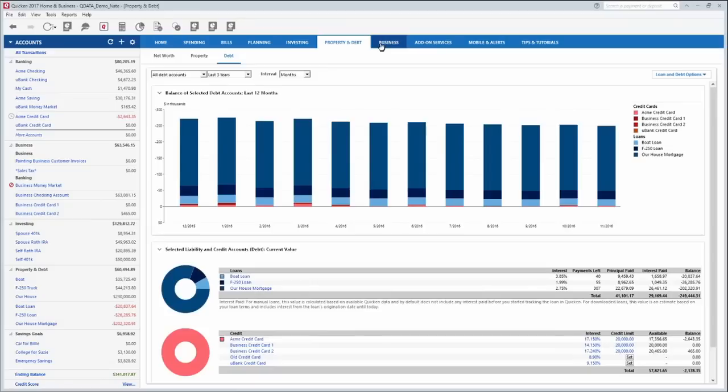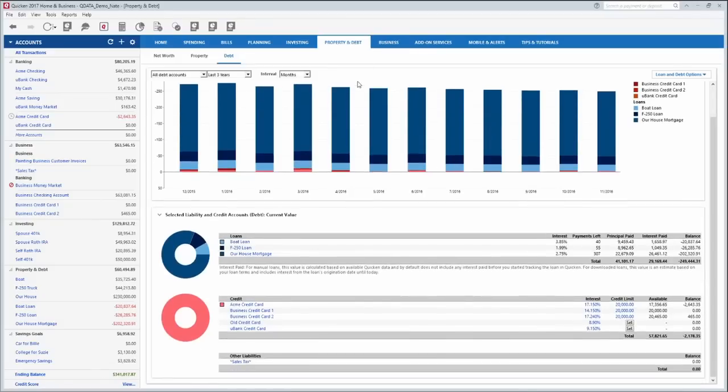It's just nice to be able to see where you are financially and Quicken helps you do that. You can see exactly what your financial picture looks like.